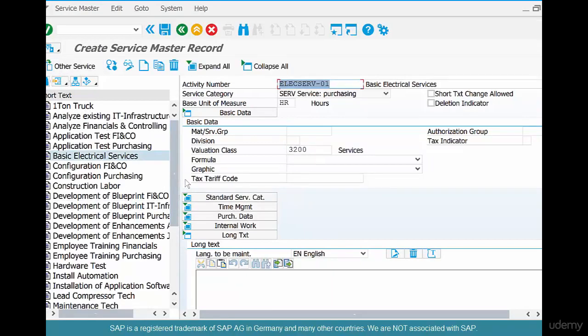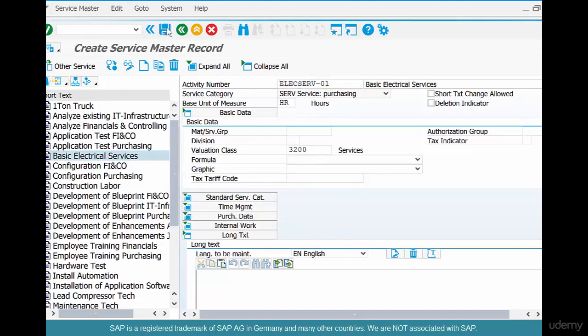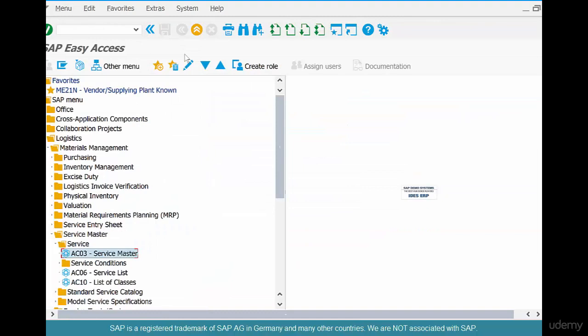Hit Enter. Over here you can use a valuation class of service — say 3200 — and hit Enter. That's all you need to create a service master. Hit Save.